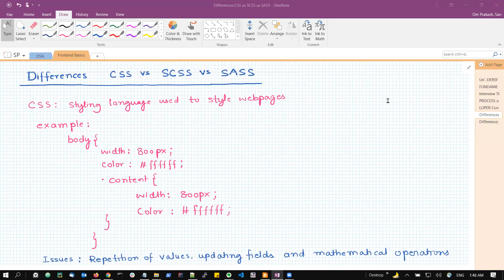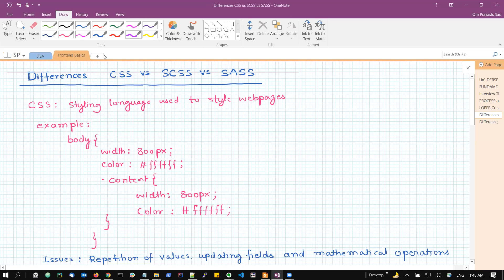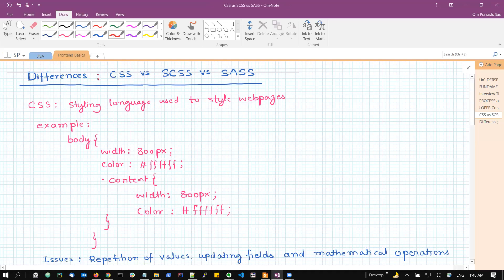Hello everyone. In this video, we are going to discuss what is the difference between CSS, SCSS, and SASS. This is one of the very common questions asked in any interview. So first of all, let us understand what is CSS.